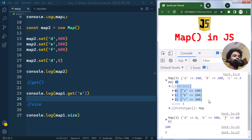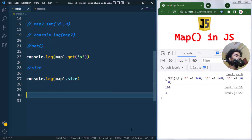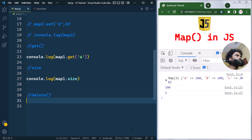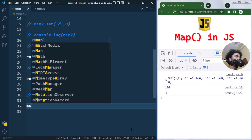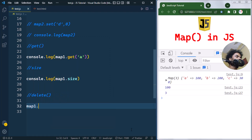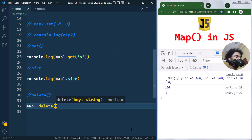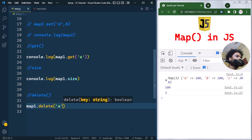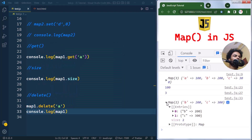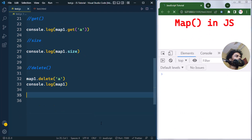The delete method is used to remove elements from a Map. For example, we can call map1.delete() and pass in the key we want to delete. If we delete 'a' and then console log, you can see the entry 'a' has been removed from map1, leaving only two entries.